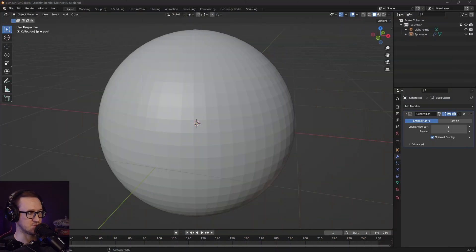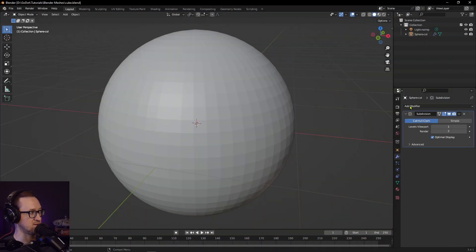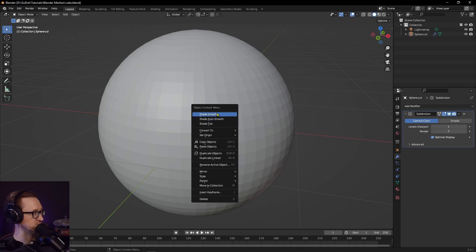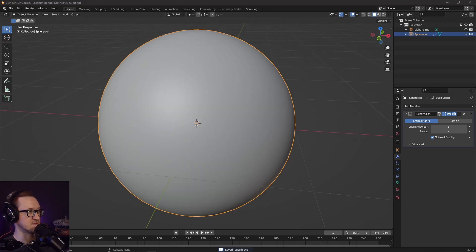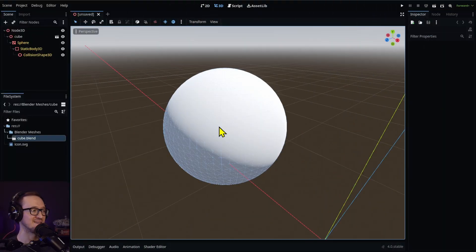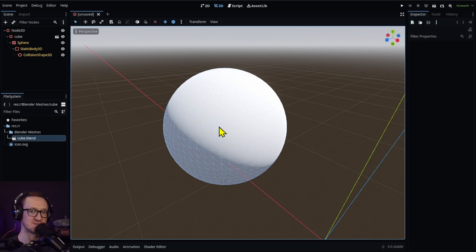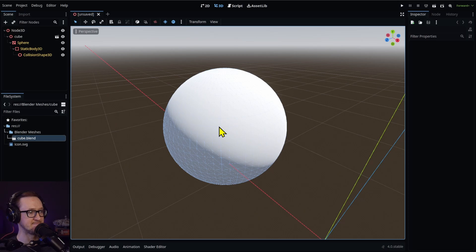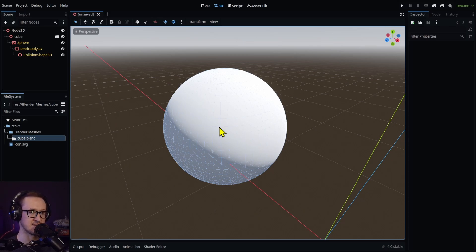Let's go back into Blender and let's do Shade Smooth. Save it, head back into Godot, and now our mesh has smooth shading. Obviously we can adjust the vertices, the faces in any way that we want to, and it's going to be automatically updated.